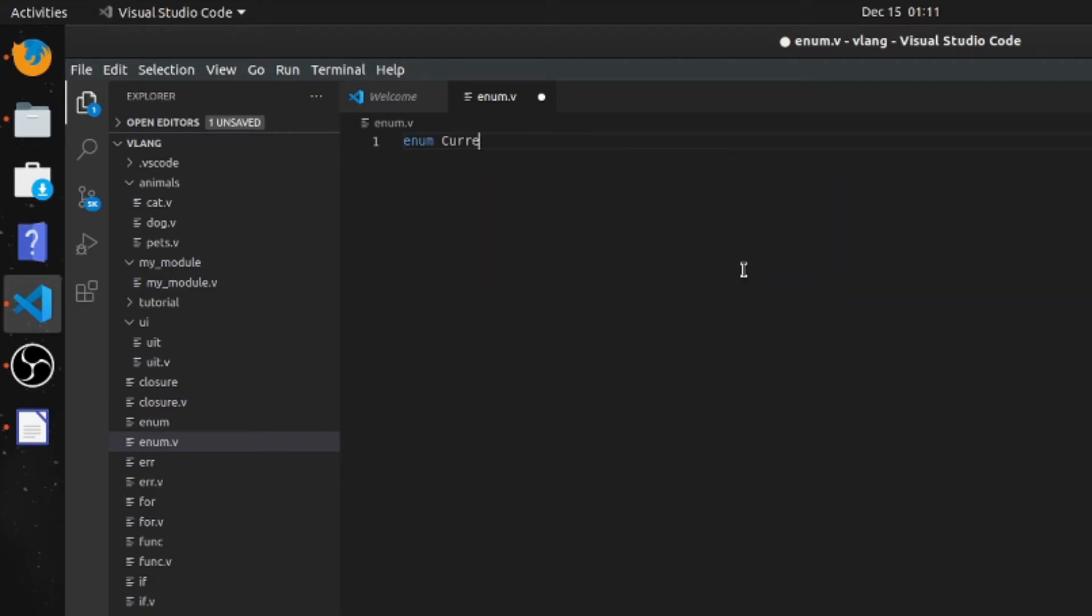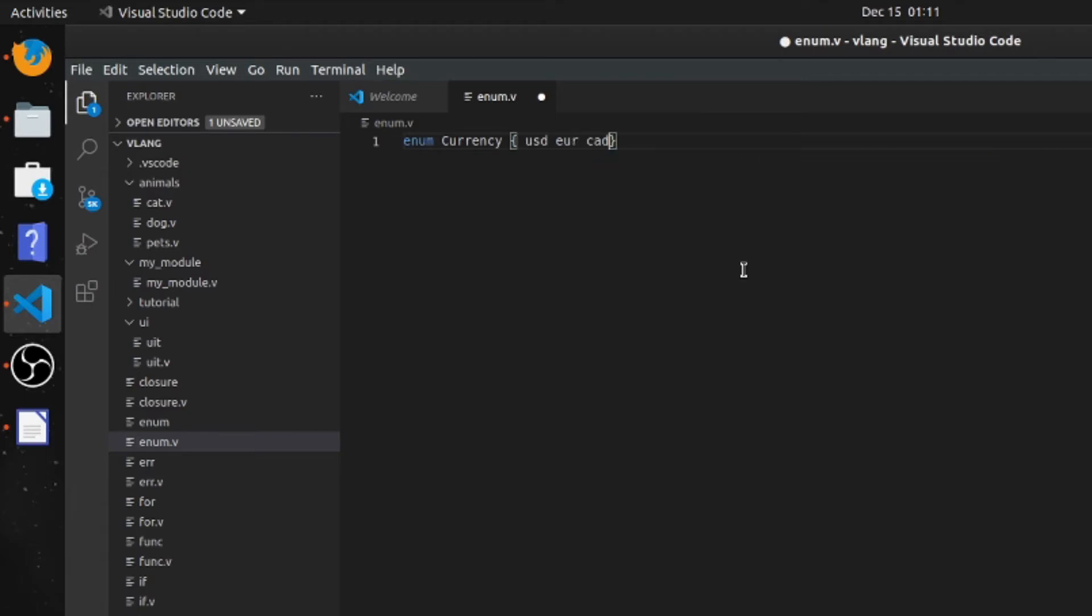We'll put currency and then we'll put USD. For whatever reason, you can't have uppercase in V - that's the way they designed the language. So it can only be one of these three types of currencies.